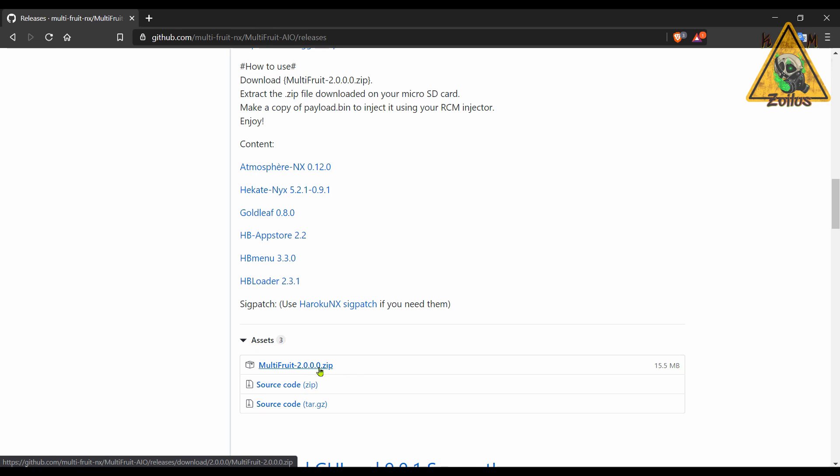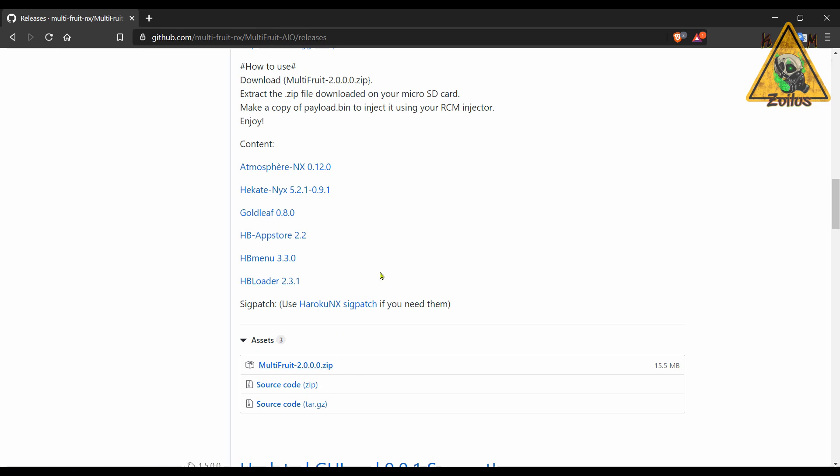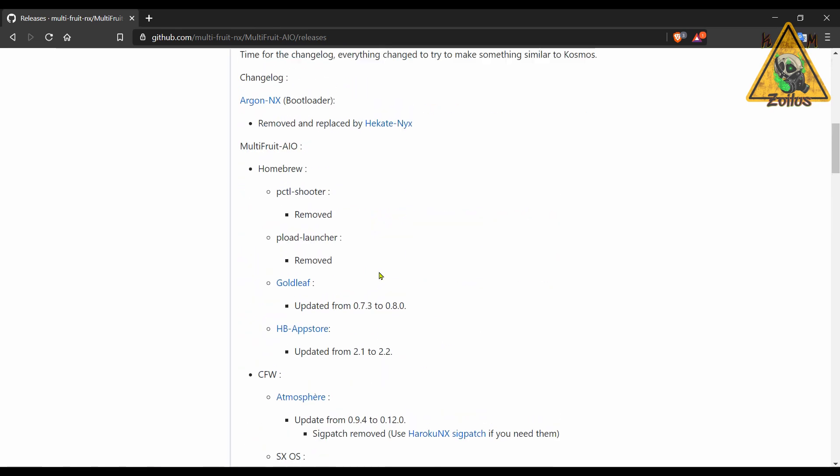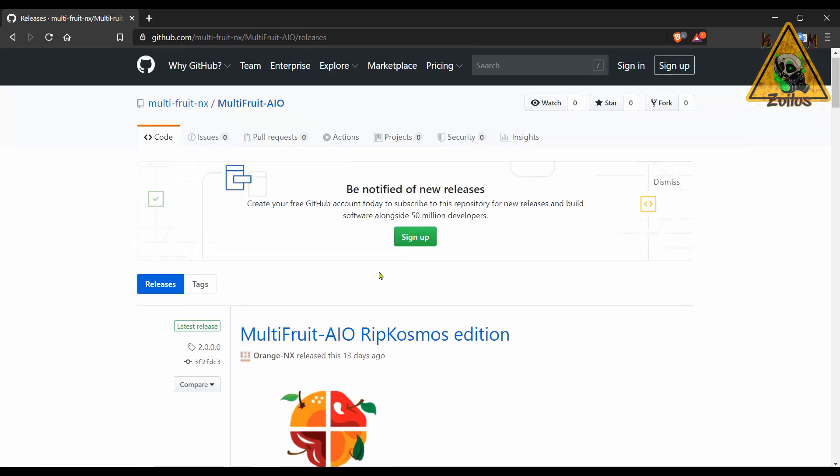And naturally, you need to get the sig patches if you need them. So the good thing here is that we now have two very solid, great alternatives to Cosmos. Each one comes with Atmosphere and Hekate, so you get all of those features and all of those options.